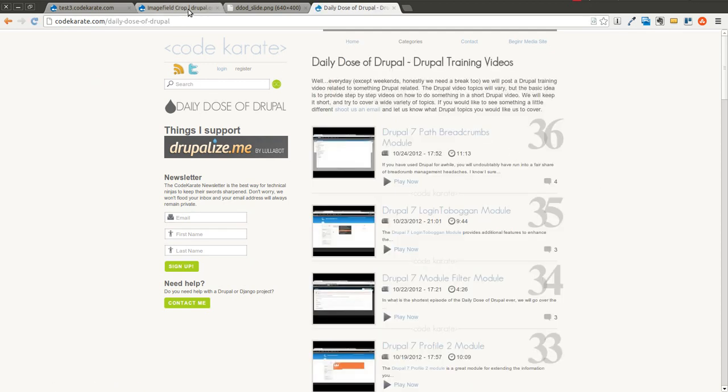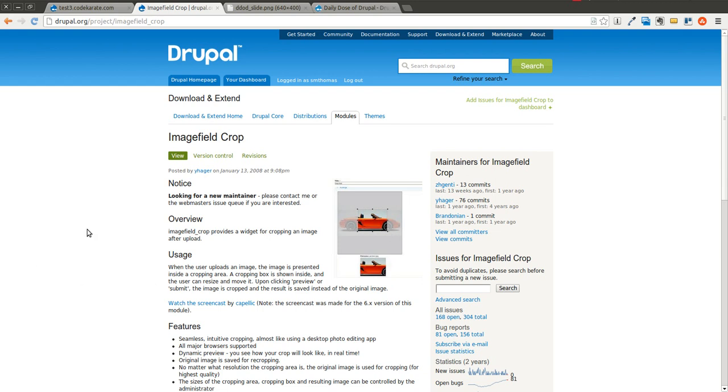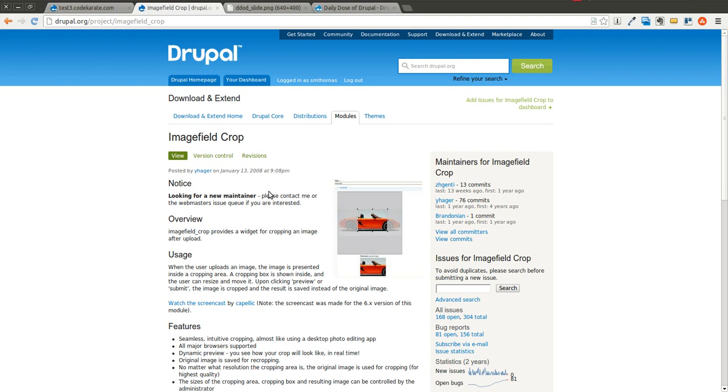Today we're going to be talking about the image field crop module. It's a pretty cool module that you can just drop in and what it allows you to do is allows you to select the area to crop on the image that you upload. I'm sure you've used other sites that have a widget like this enabled, but we'll show you how easy it is to get it up and running on a Drupal 7 site.